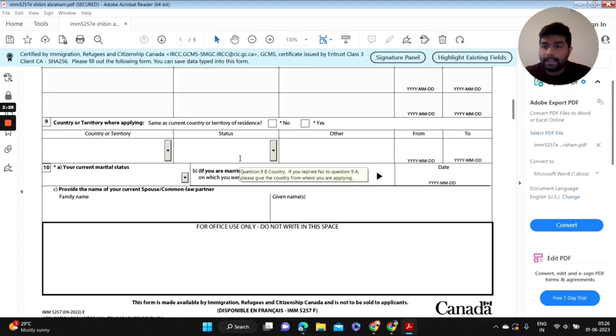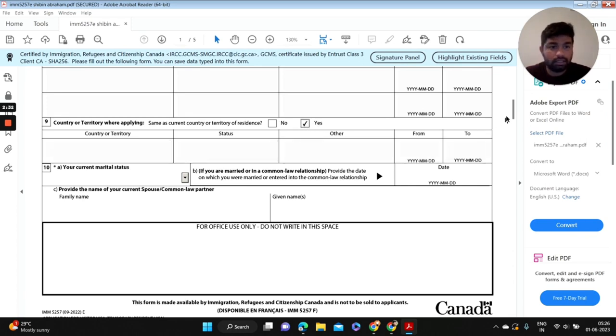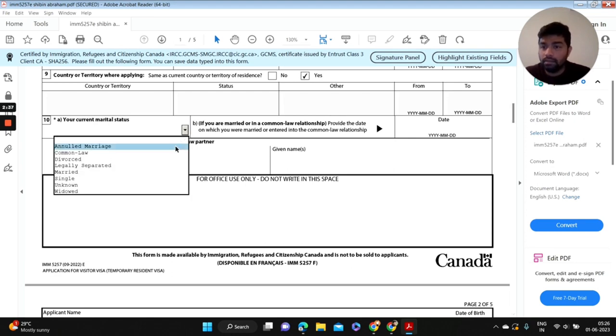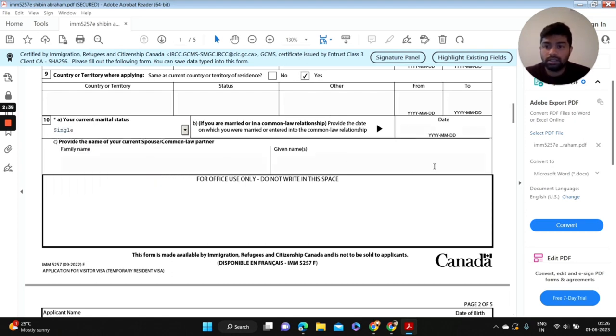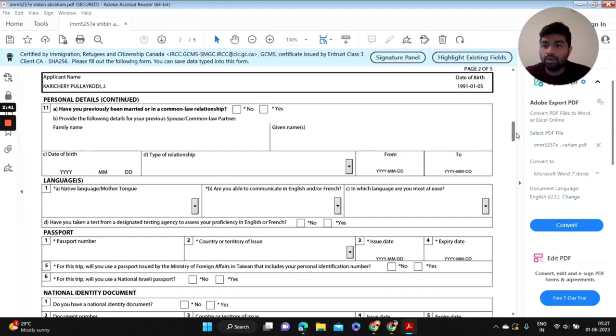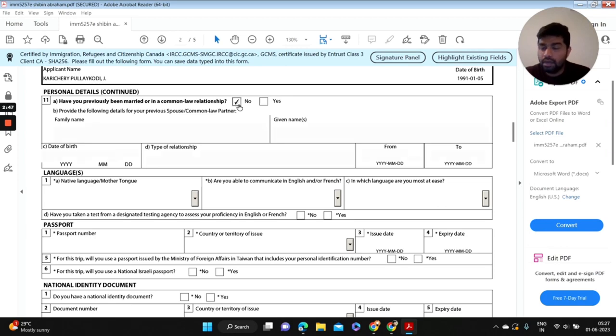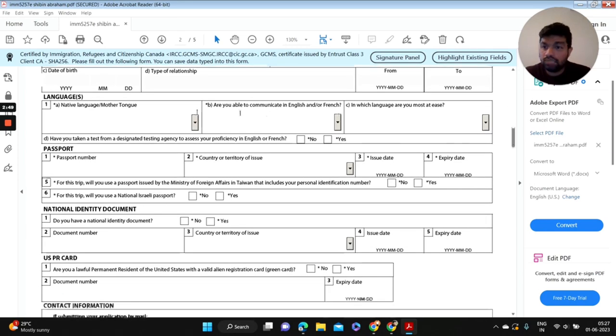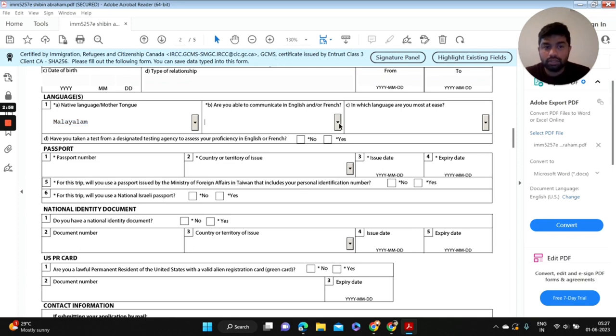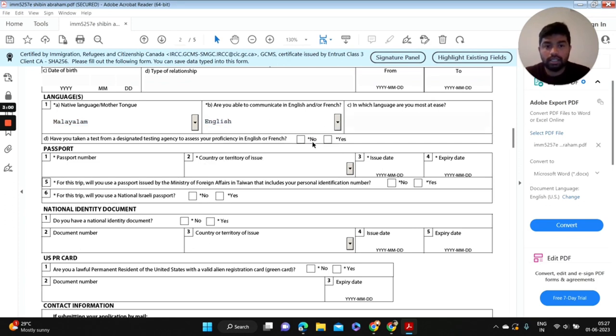Ninth question: country or territory where applying. It's the same as country of residence in my case. And your current marital status. Question 11: have you previously been married? No. And your native language, in my case it's Malayalam.